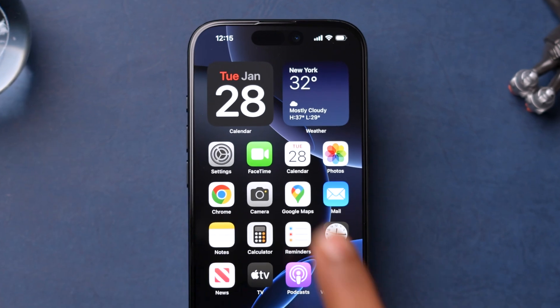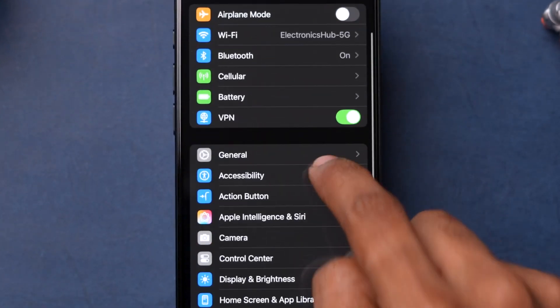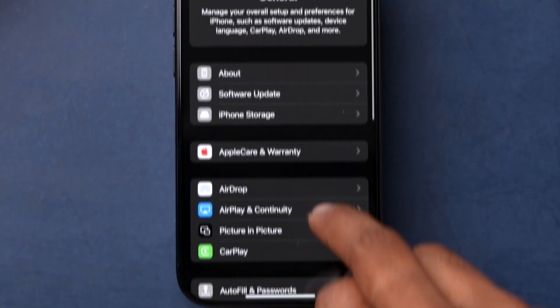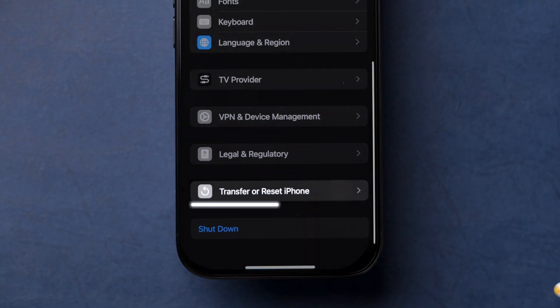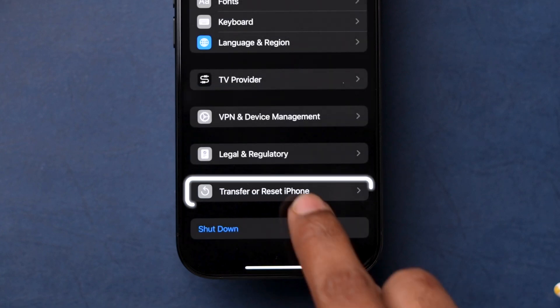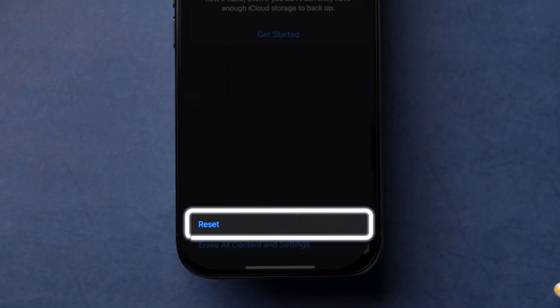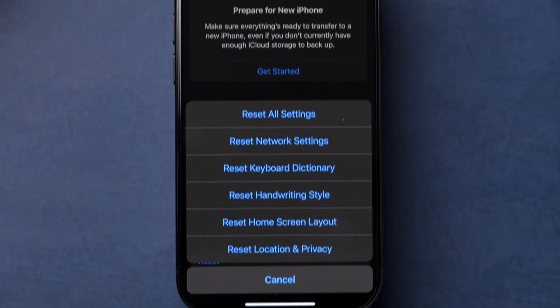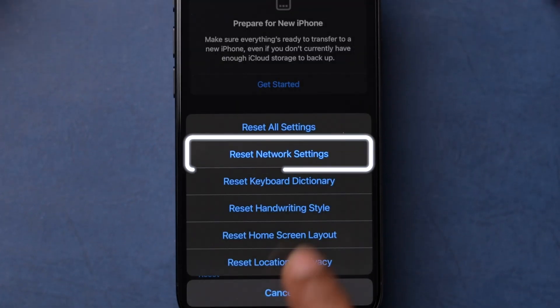Open the Settings app. Scroll down and tap on General. Then scroll down to the bottom of the screen and find Transfer or Reset iPhone and tap on it. Tap on Reset option and then choose Reset network settings from the pop-up.